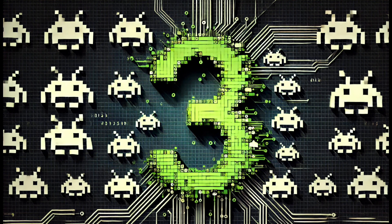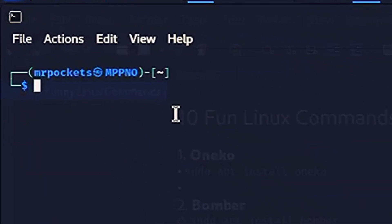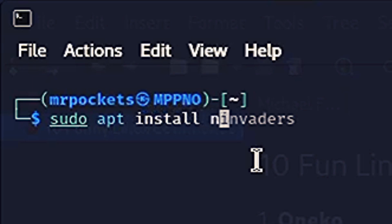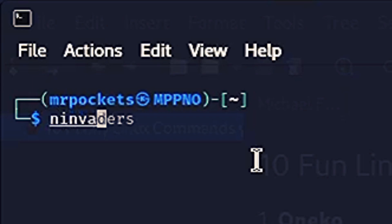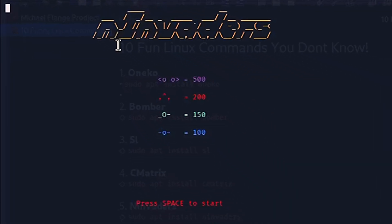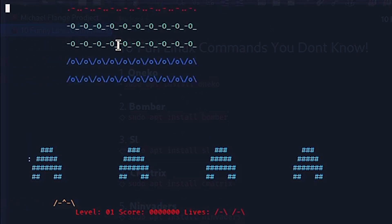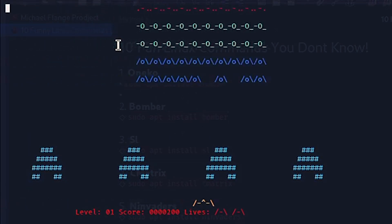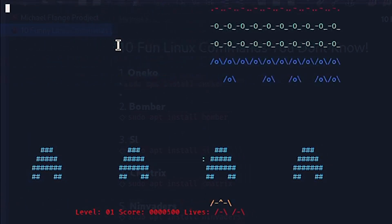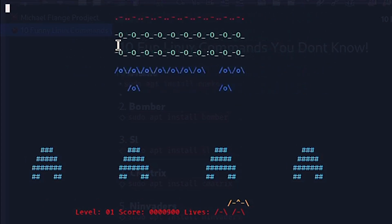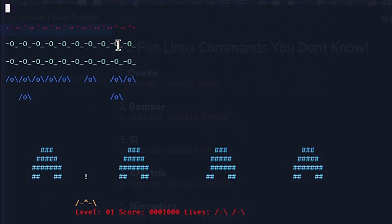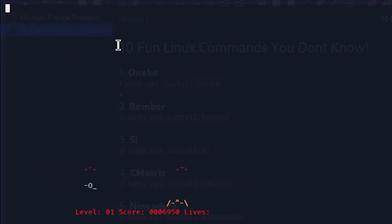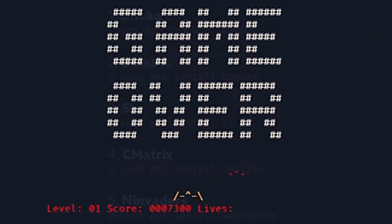Number three: Space Invaders. We want to run sudo apt install ninvaders, and when that's all done, just run ninvaders. Hit enter and press spacebar to start. It's a great game. It's a hard version of Space Invaders. It is hard, but I always get past level one. Let's just get these last couple.